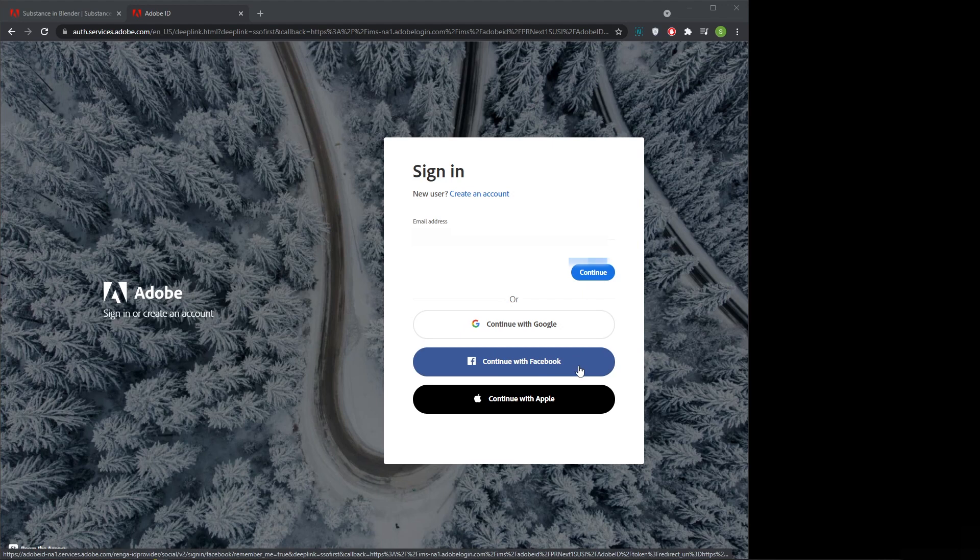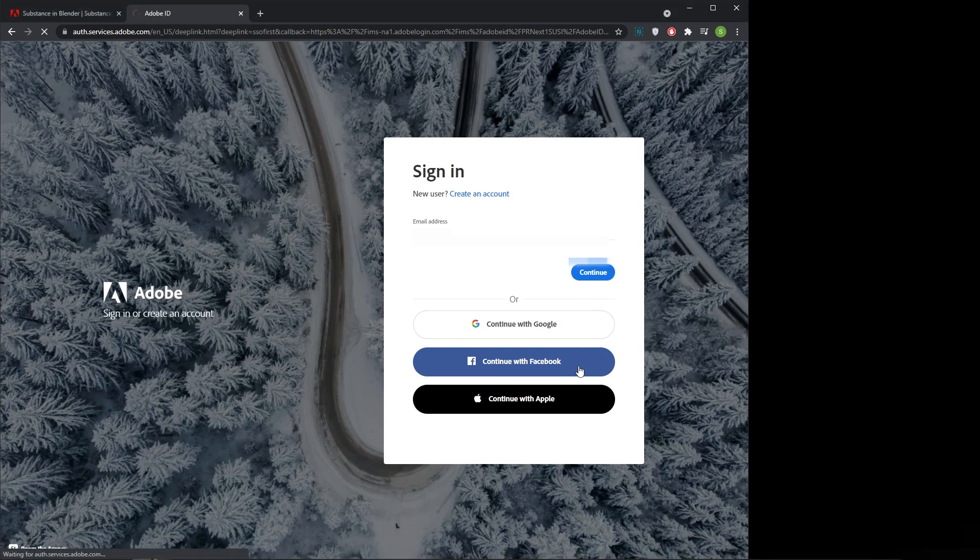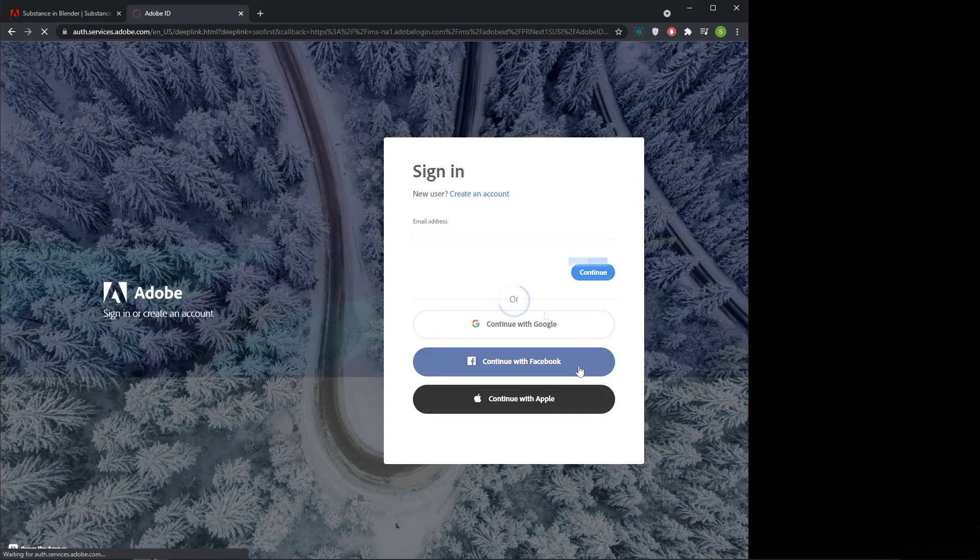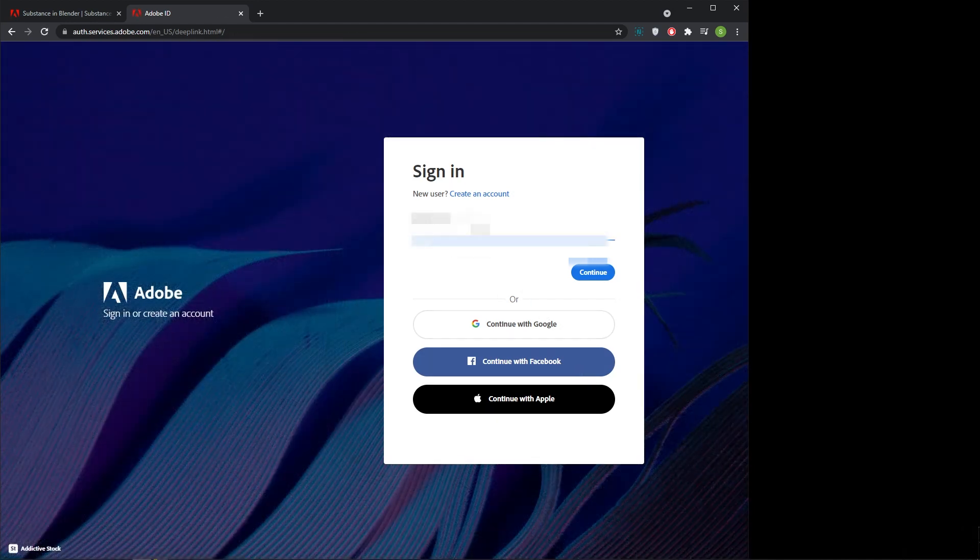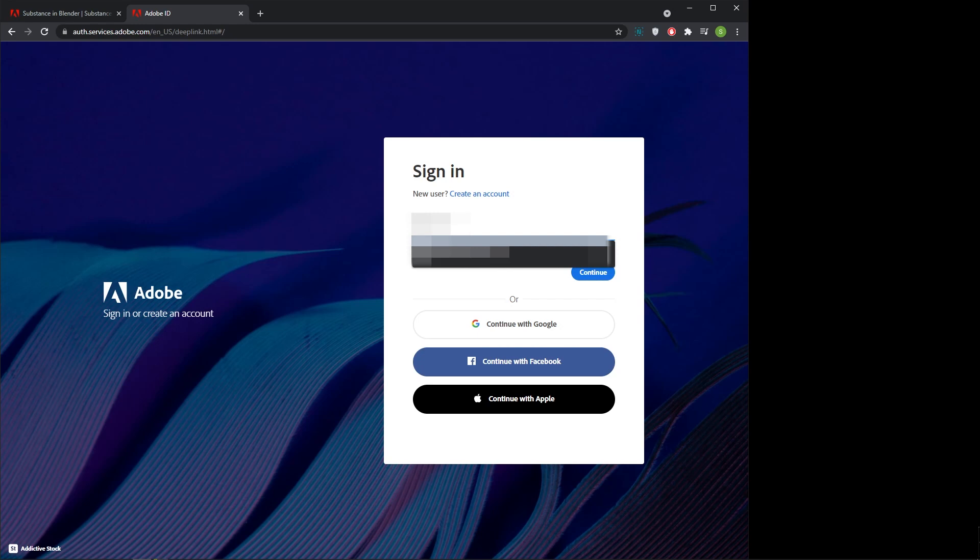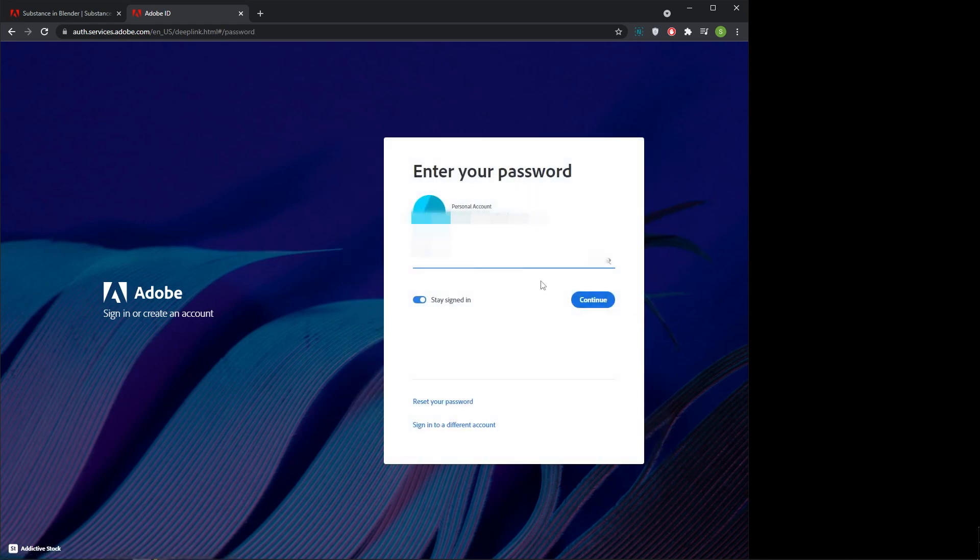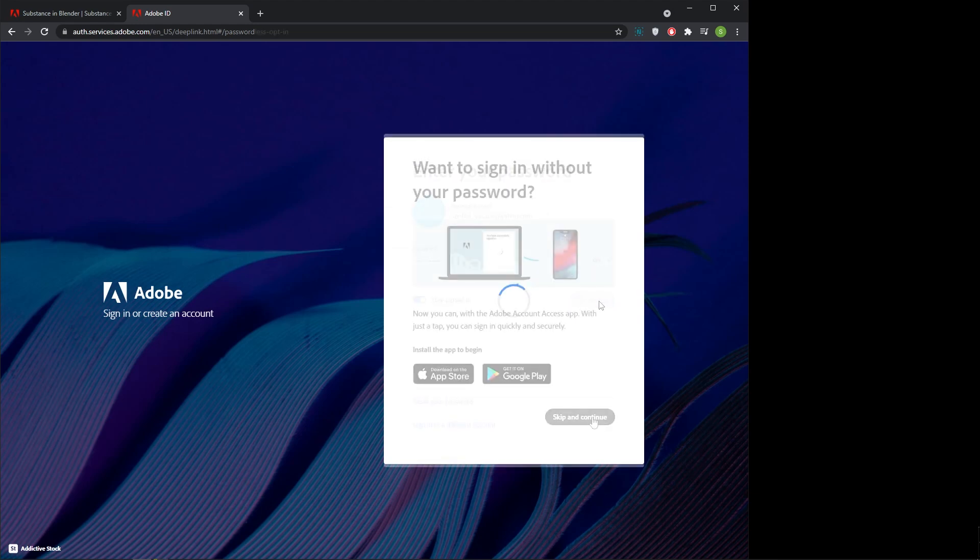If you don't have an Adobe ID, just create one then sign in. I am signing in with my Adobe ID. In email address, enter your email address, press continue, then type password, press continue, press skip and continue button.